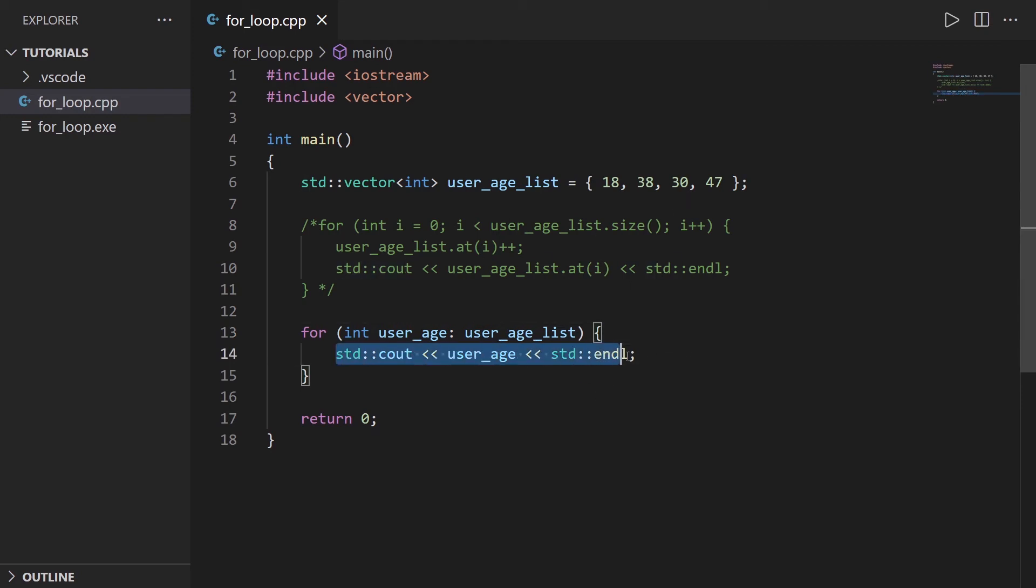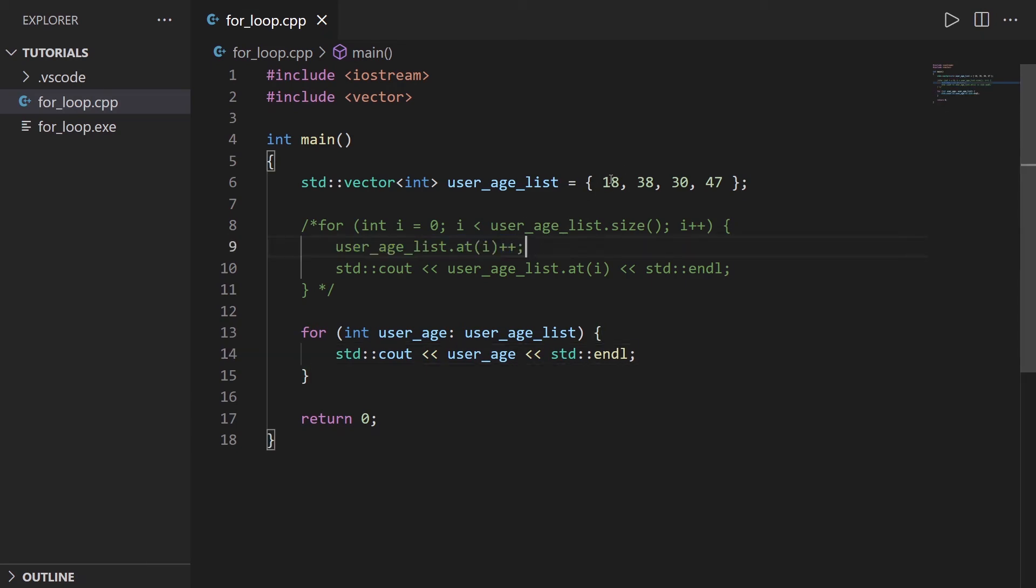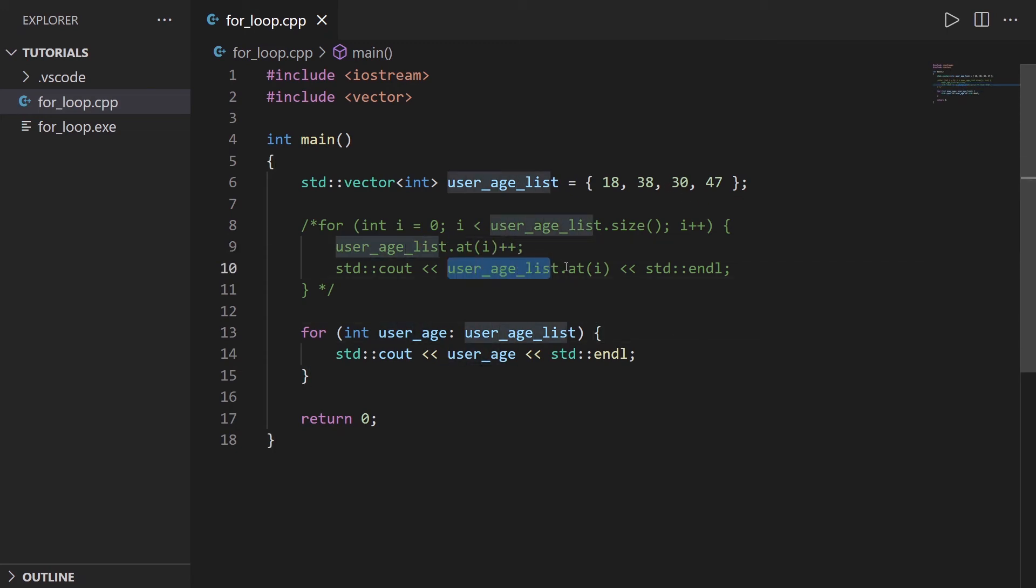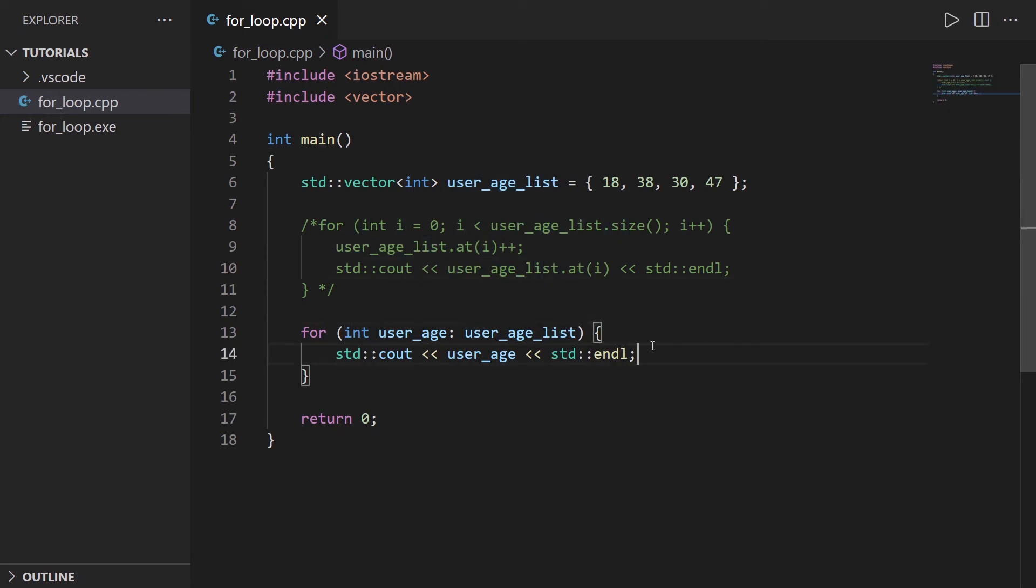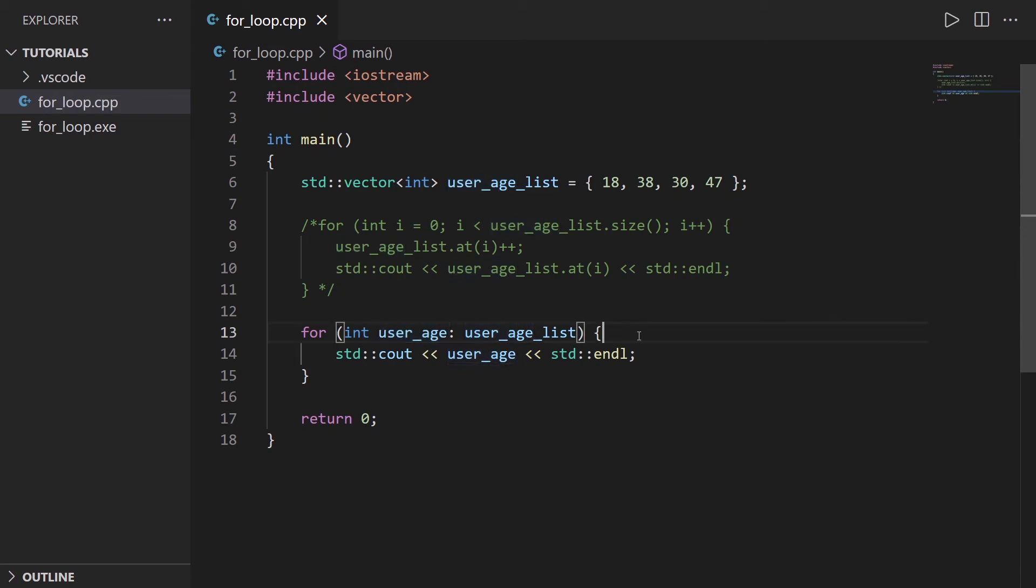So now we read the element. Now, what if you want to actually modify? So what if we want to do the same thing here? We want to add one to each element, for example. Well, here you could do a list.add with the index. But now we don't have any index. We don't have anything. And the user_age, well, we can't modify this variable. So what can we do?